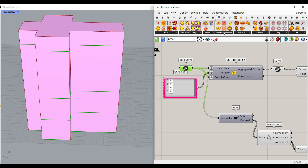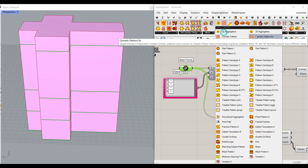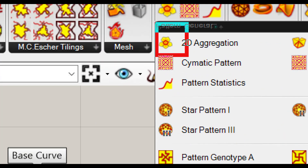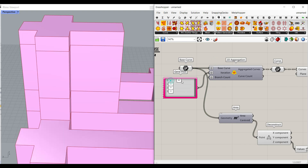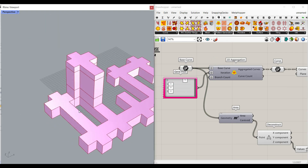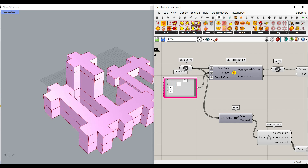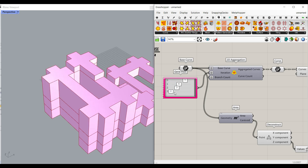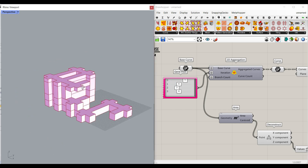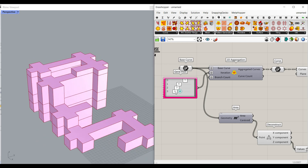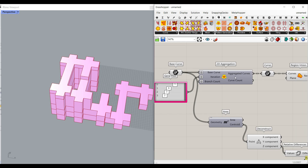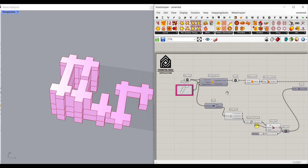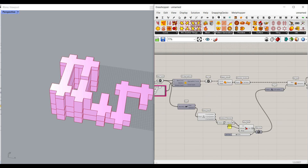If you go to Parakeet Pattern Generator, you can see that we have this 2D aggregation component. We're going to talk about this. As you can see here, I can change the number of expansion for the first floor, the second one, the third, and the last one. So here you can see that we can control that to produce different buildings. I'm going to explain how the basic workflow works and how we can control it.